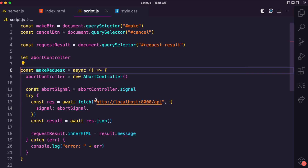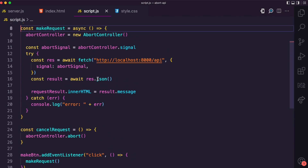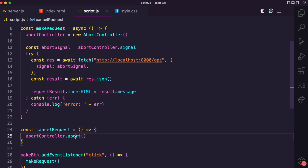Just to recap: you have the AbortController instance, which has the signal object that has the aborted property. When the aborted property is true, the request is cancelled. You make it true by calling the abort method on the AbortController instance. If you found this video helpful, please leave a like, subscribe, and share with whoever would find it useful.